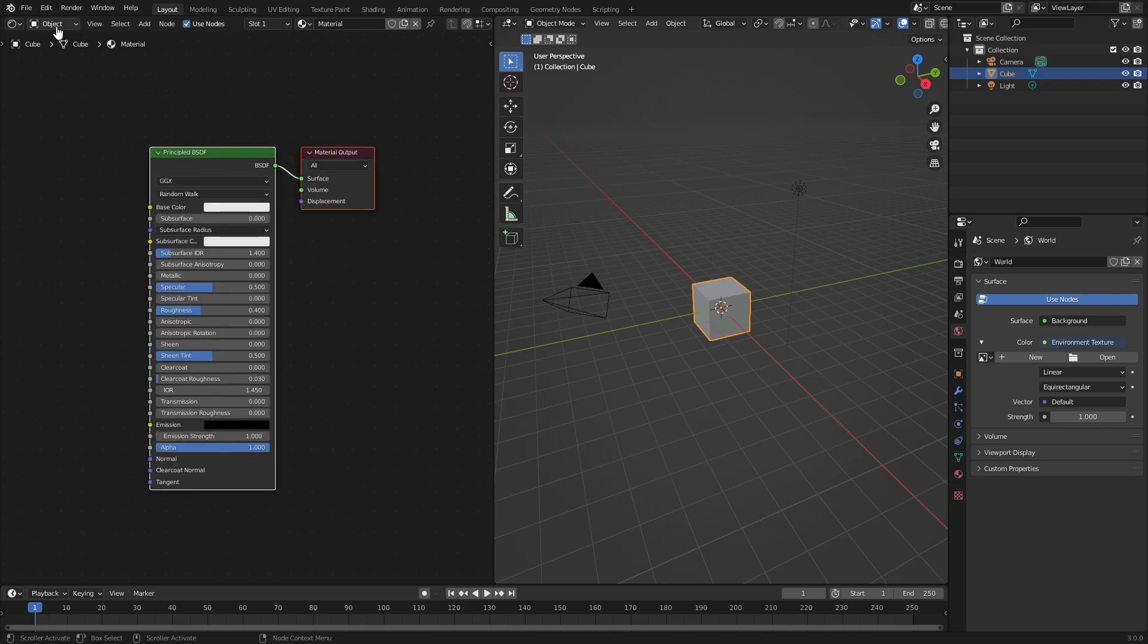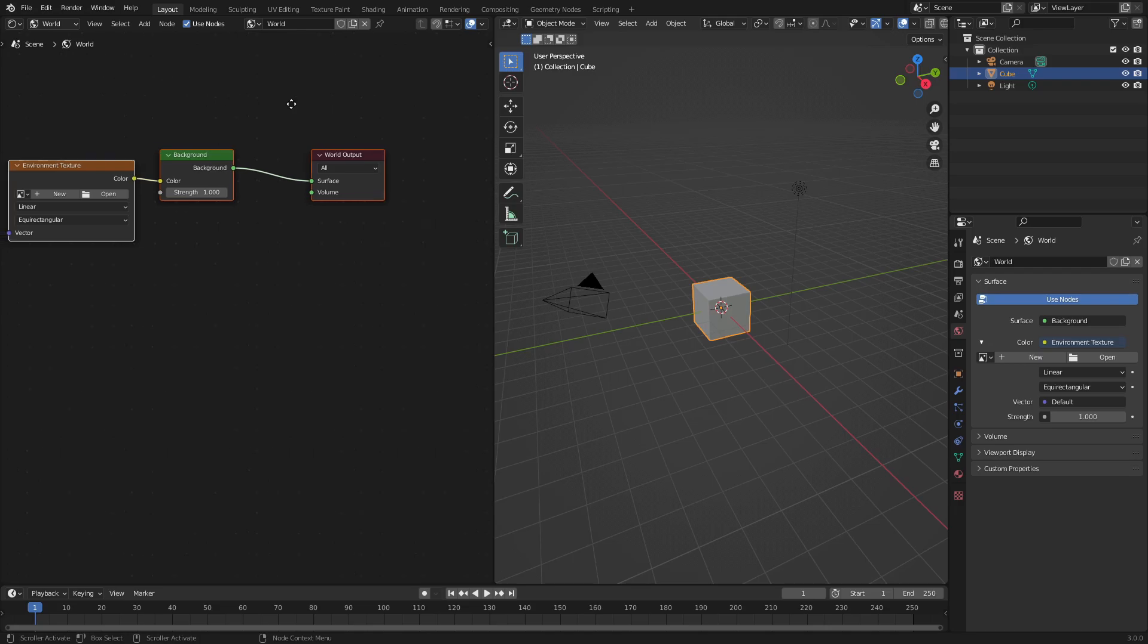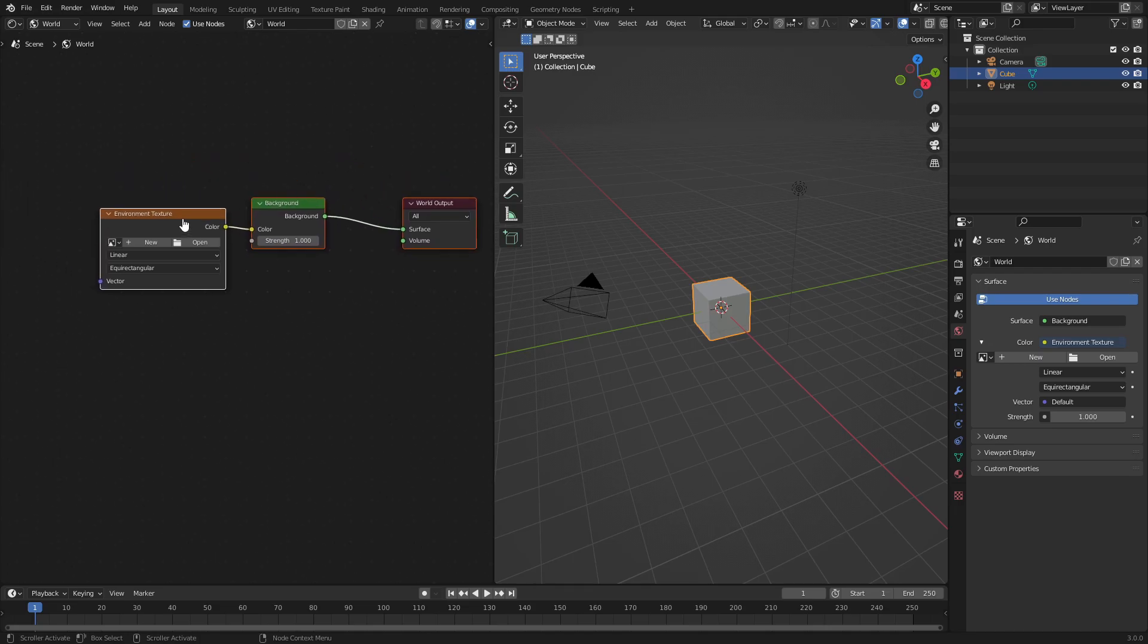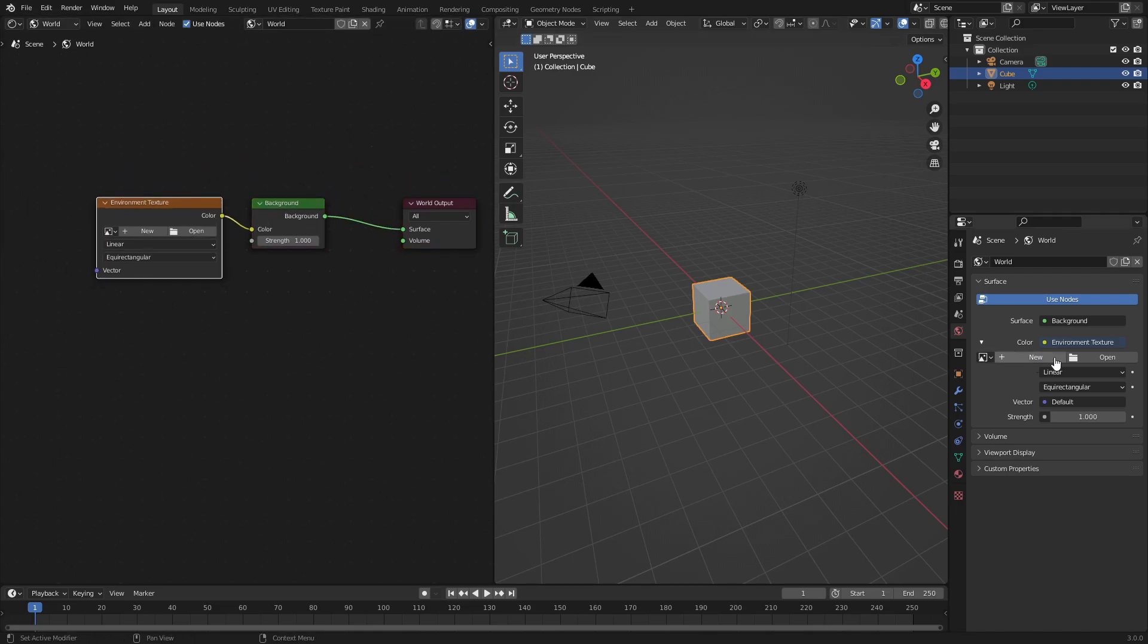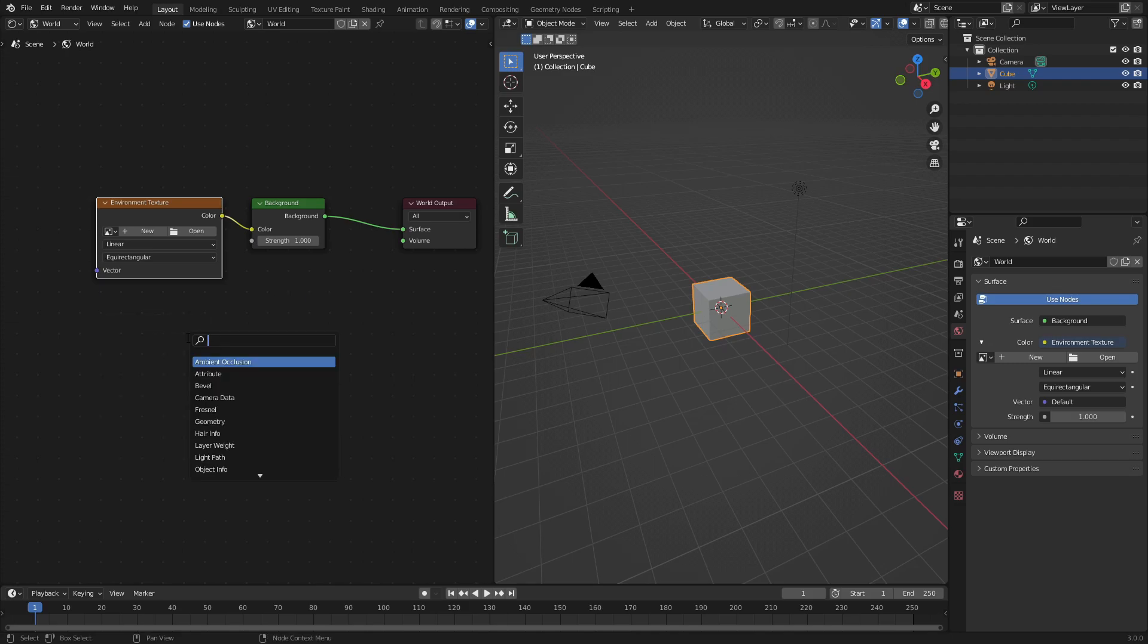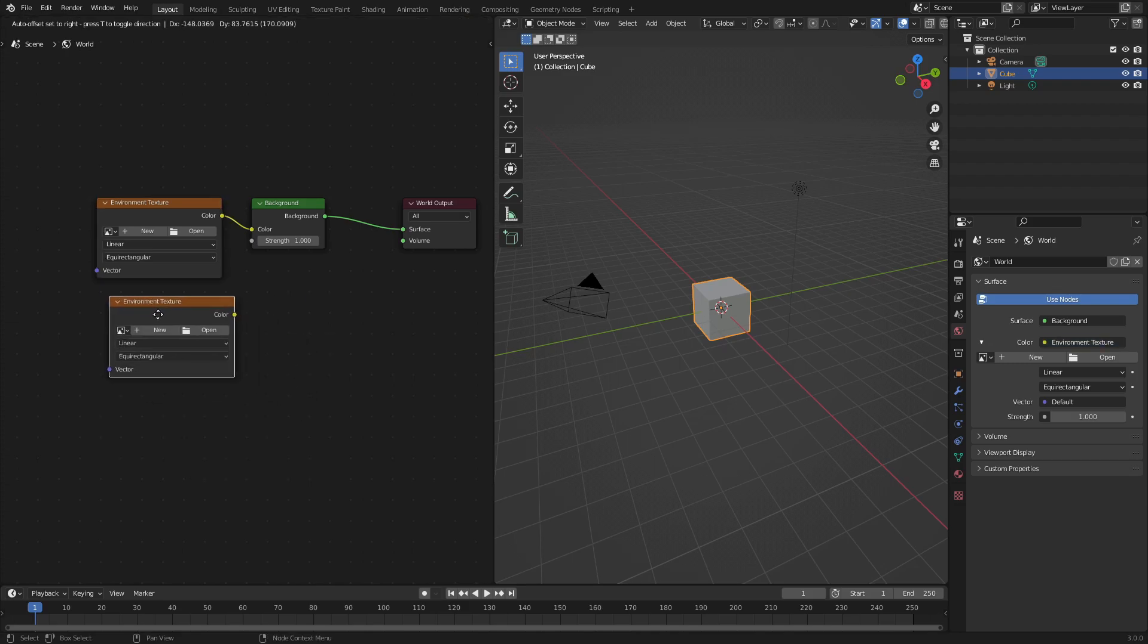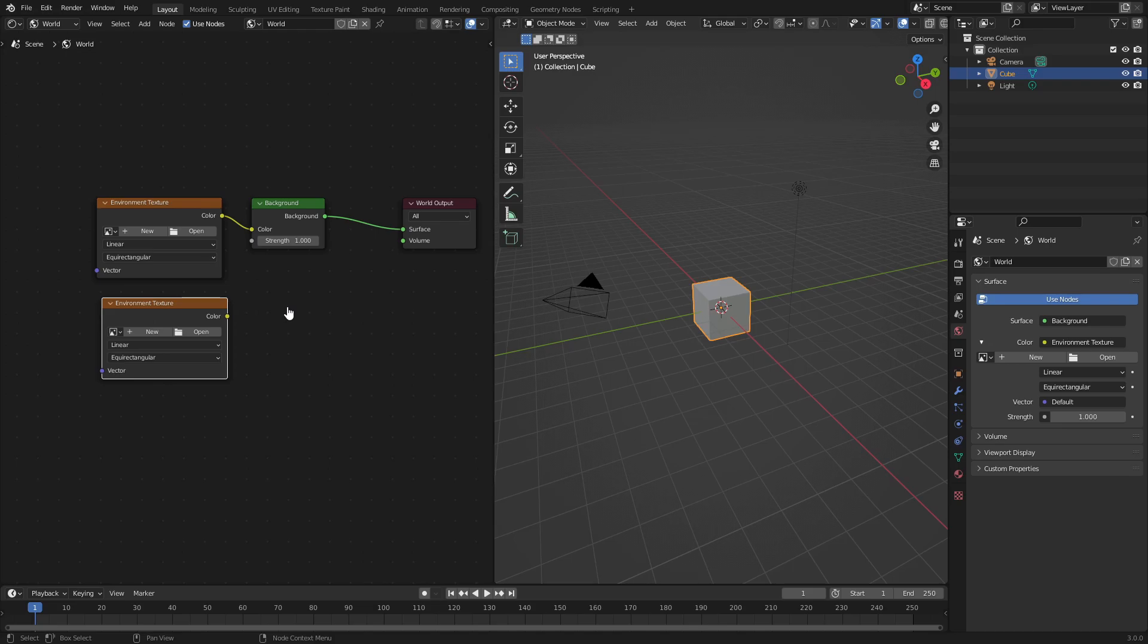Now we can go, instead of going to object, we go to world up at the top here. So go to world viewport shading. You can see that now we have the environment texture hooked up into the background, which is what we did by just adding it there. We could also hit Shift+A and search for environment. Same exact thing, but it's just a nice way to do it over here as well, just different ways to get the job done the same way.